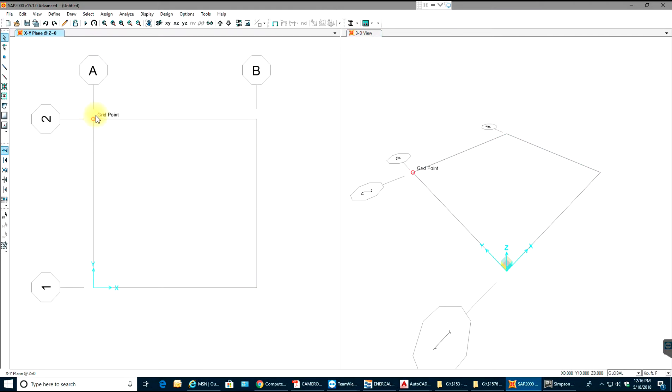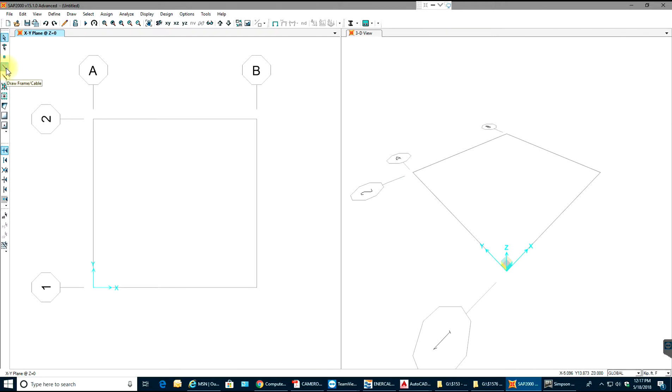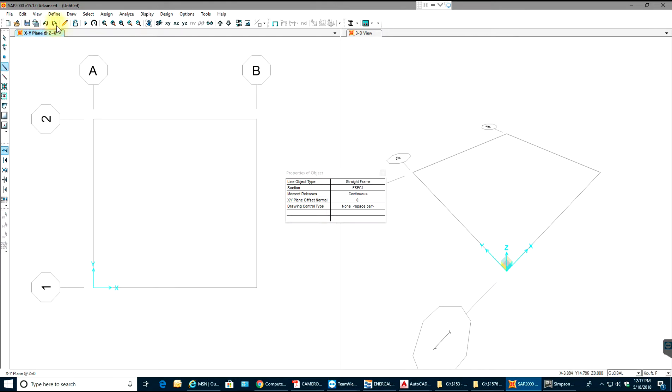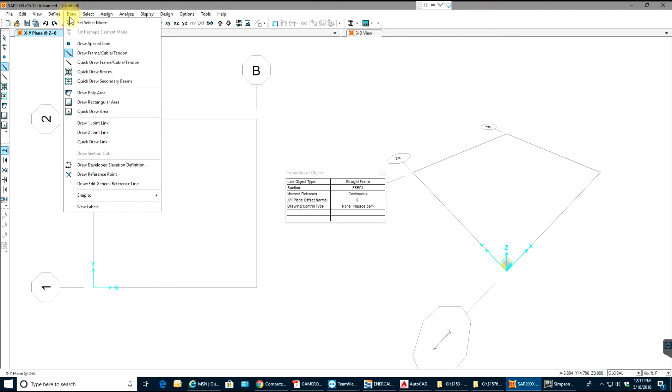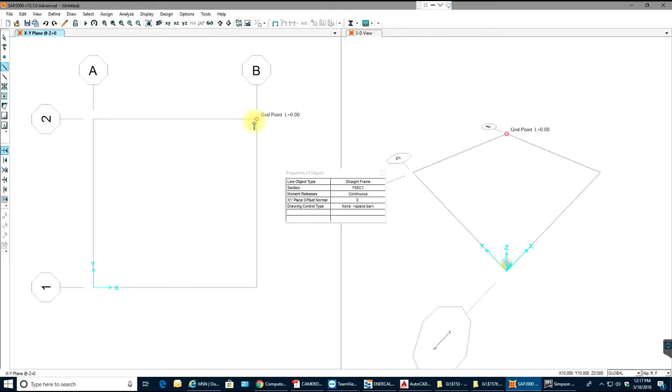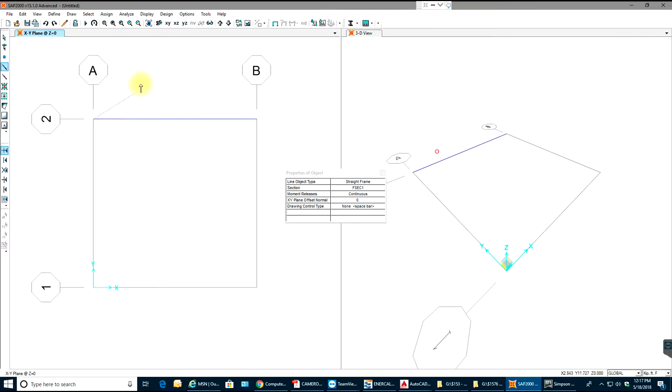I'll just draw a simply supported beam and I'll show you how to make the load combinations. I'll use my draw frame or cable element which can also be obtained from the draw menu. Once I go over here I'll select the grid point. Once I'm done I'll select right mouse button.